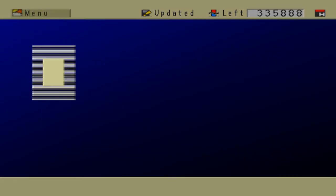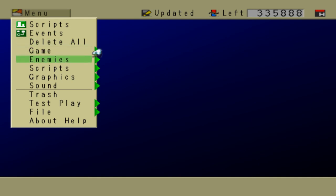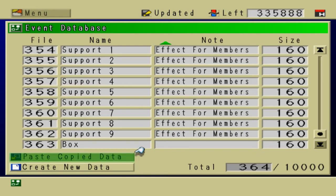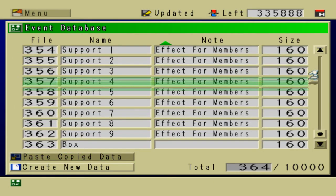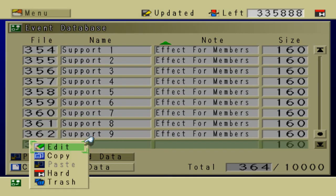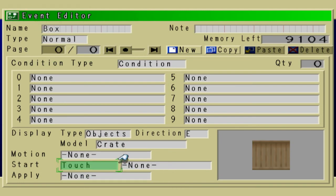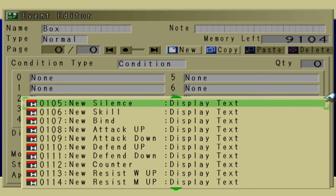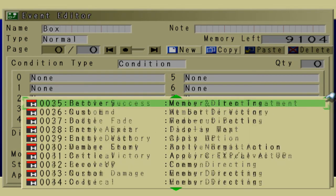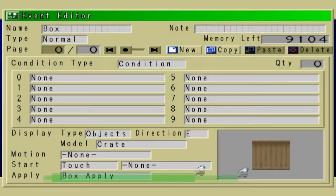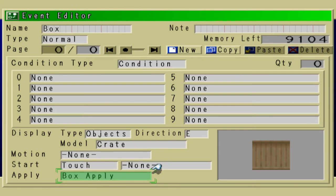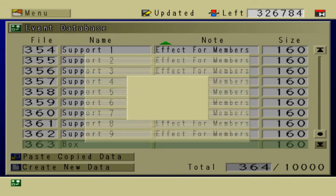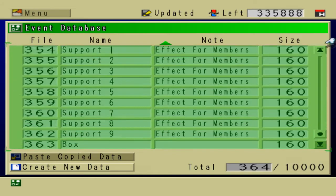Now that we have a script, we can apply it to our event. So go to scripts, events, and go to the box event that you had created, and the start will be touch. The apply is going to be the script that we had just created. Box apply. Save that. Exit out of there.